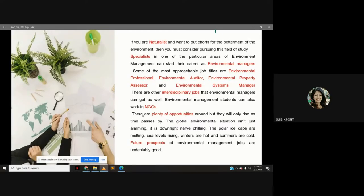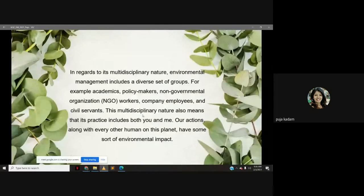The polar ice caps are melting, sea levels are rising, winters are hot and summers are cold. Future prospects of environmental management jobs are undeniably good. In regards to its multidisciplinary nature, environmental management includes a diverse set of groups — academics, policy makers, non-government organization workers, company employees and civil servants. This multidisciplinary nature also means that its practice includes both you and me. Our actions, along with every other human on this planet, have some sort of environmental impact.